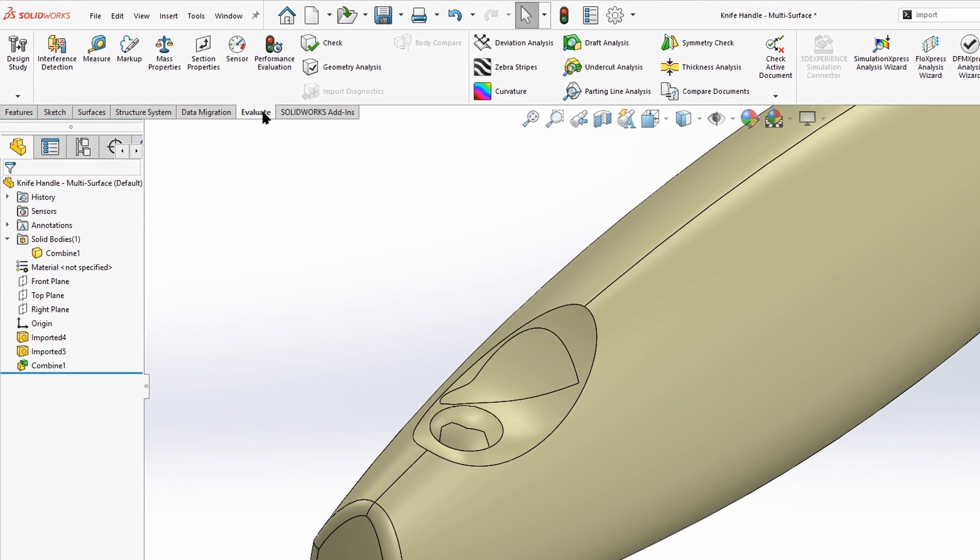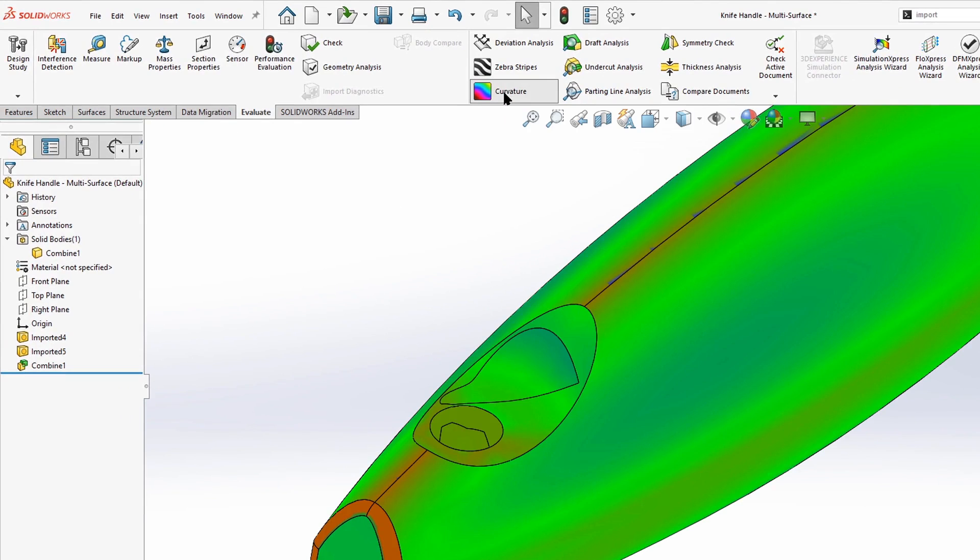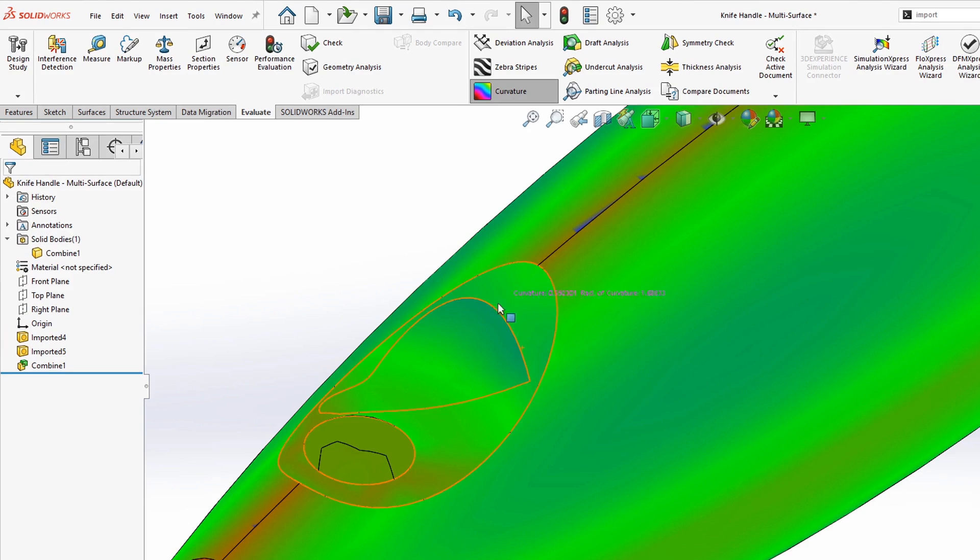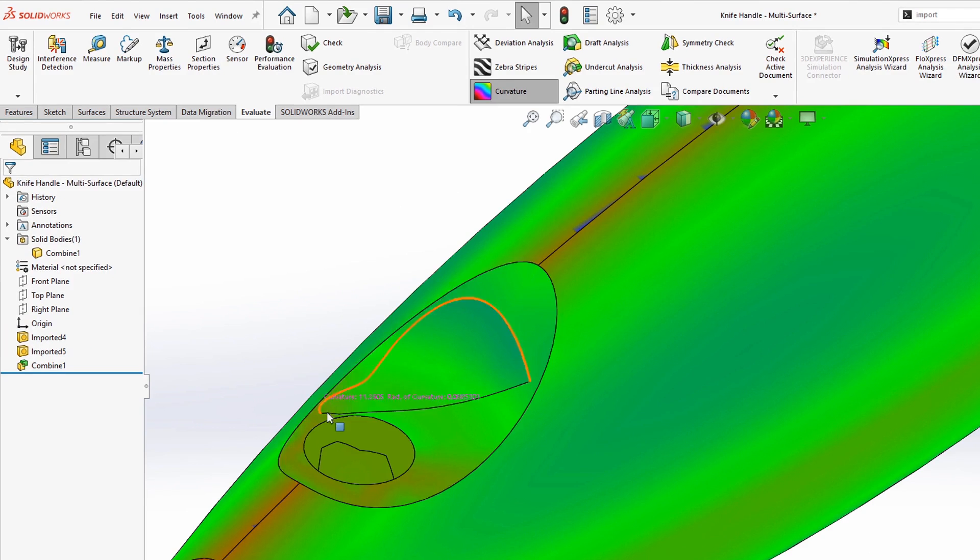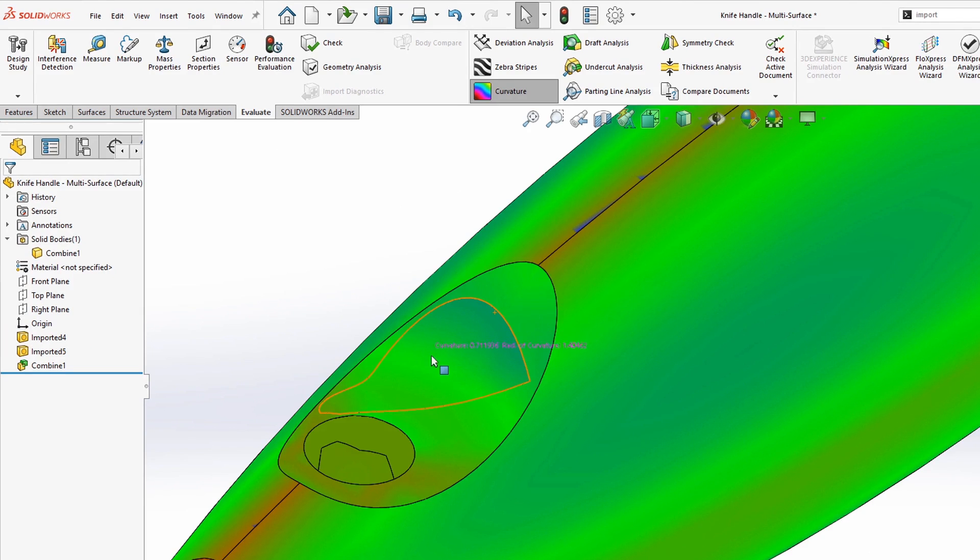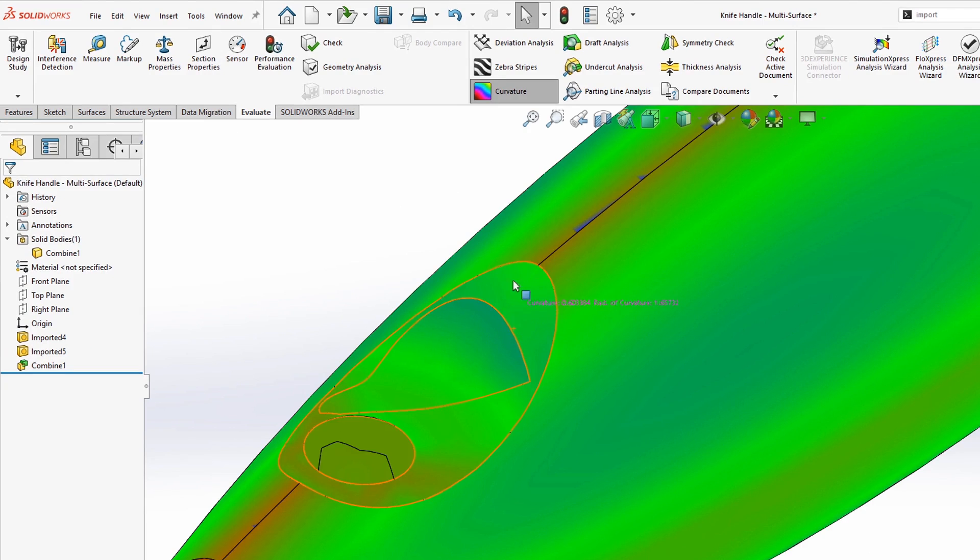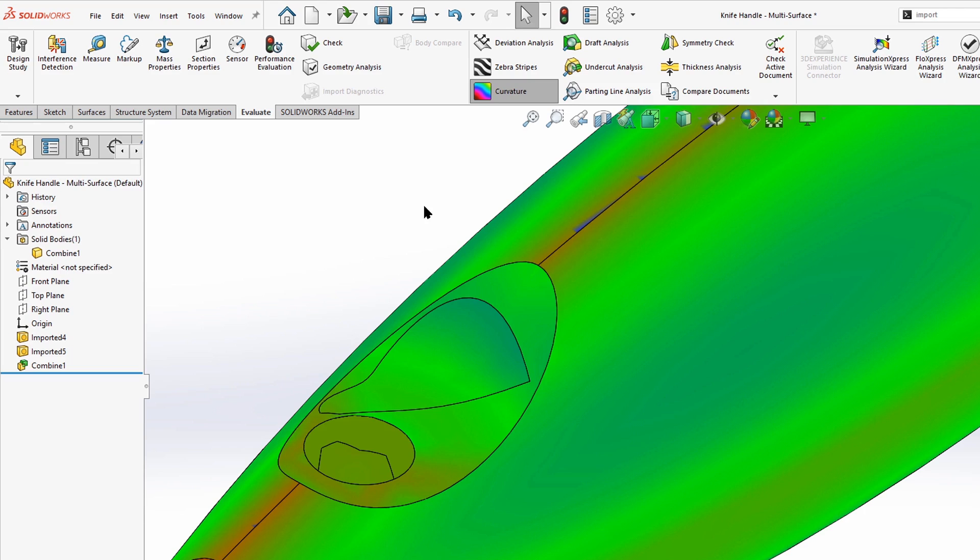From the evaluate tab, the first thing I would look at is curvature analysis. And this shows us right away with this discoloration that happens along the edge of the face that there is a discontinuity in the curvature. So somehow this face is deviating from the surrounding face.